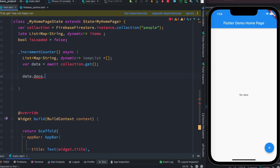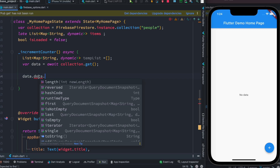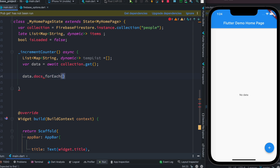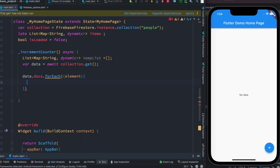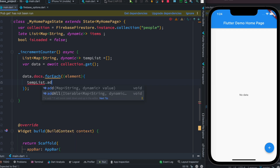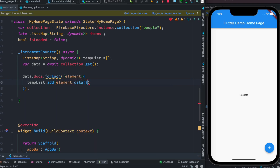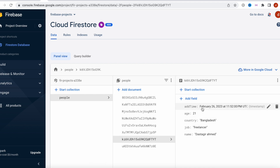The documents are returned as a list, so we're going to loop through it using a for loop. Here we do 'for each' with a variable called 'element'. It'll get all the documents from the collection and look through them one by one. As we loop through, we add each one to the temp list using 'tempList.add(element)'.